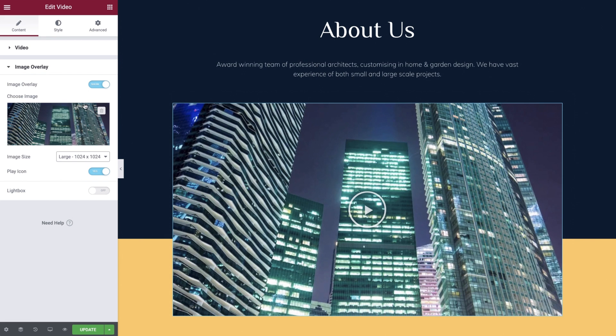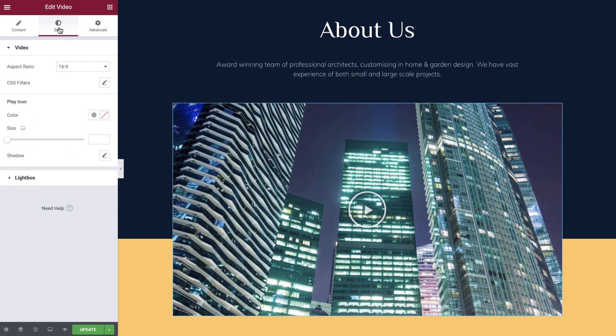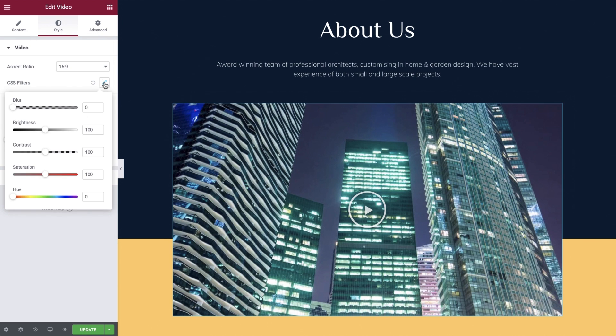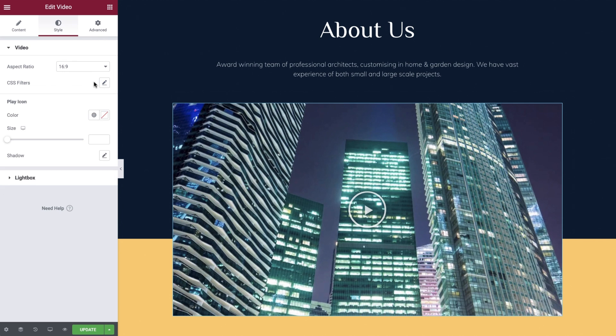The final two options here allow us to display a play icon and also enable the lightbox popup. Let's set these both to yes and switch over to the style tab to configure these. Before we move on to the play icon and lightbox settings, we can amend the aspect ratio if required and also apply a CSS filter. We'll leave these both as default but be sure to experiment with these on your own videos.